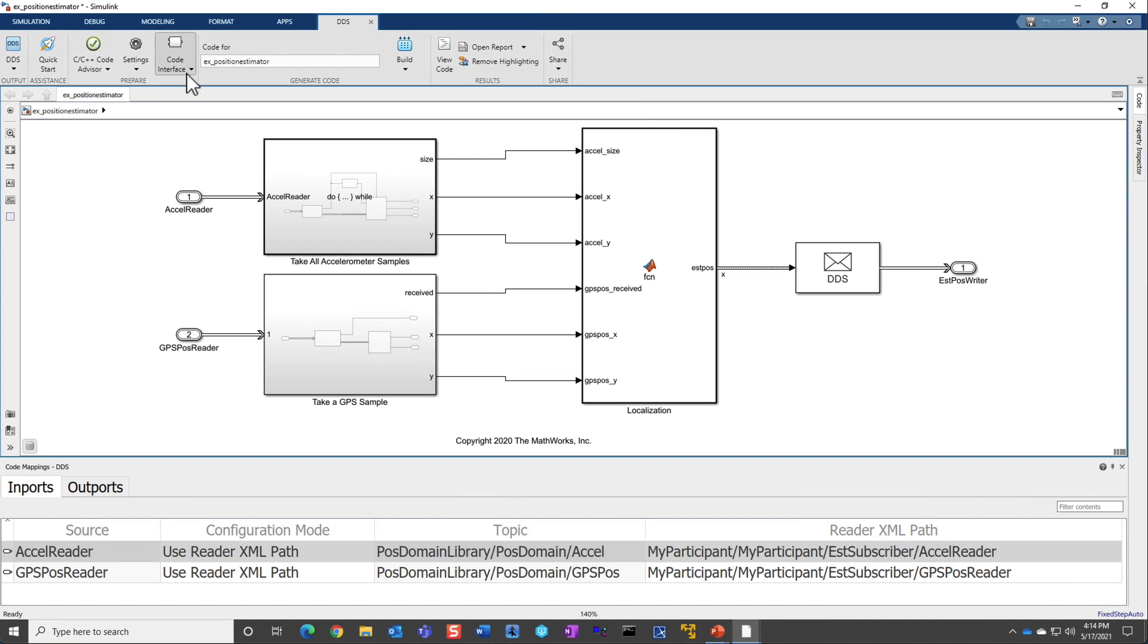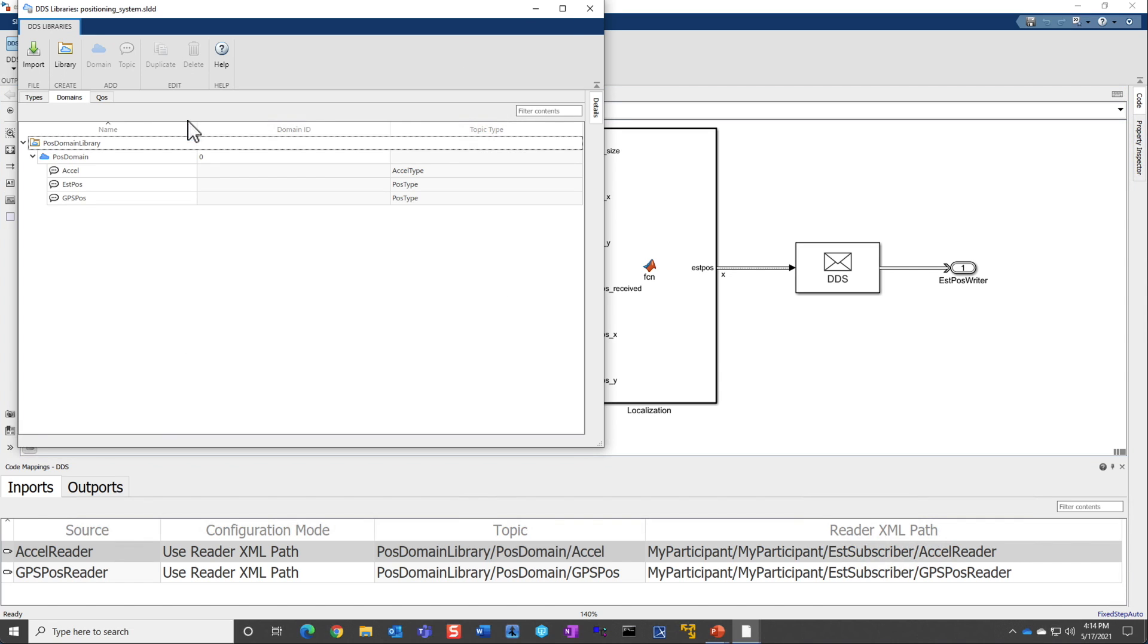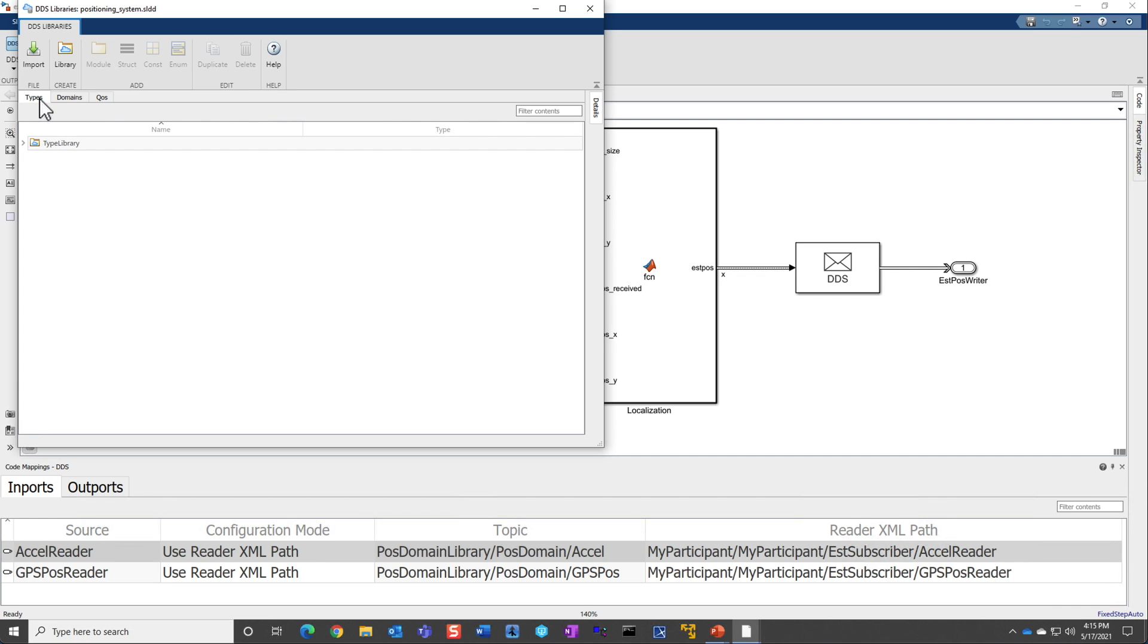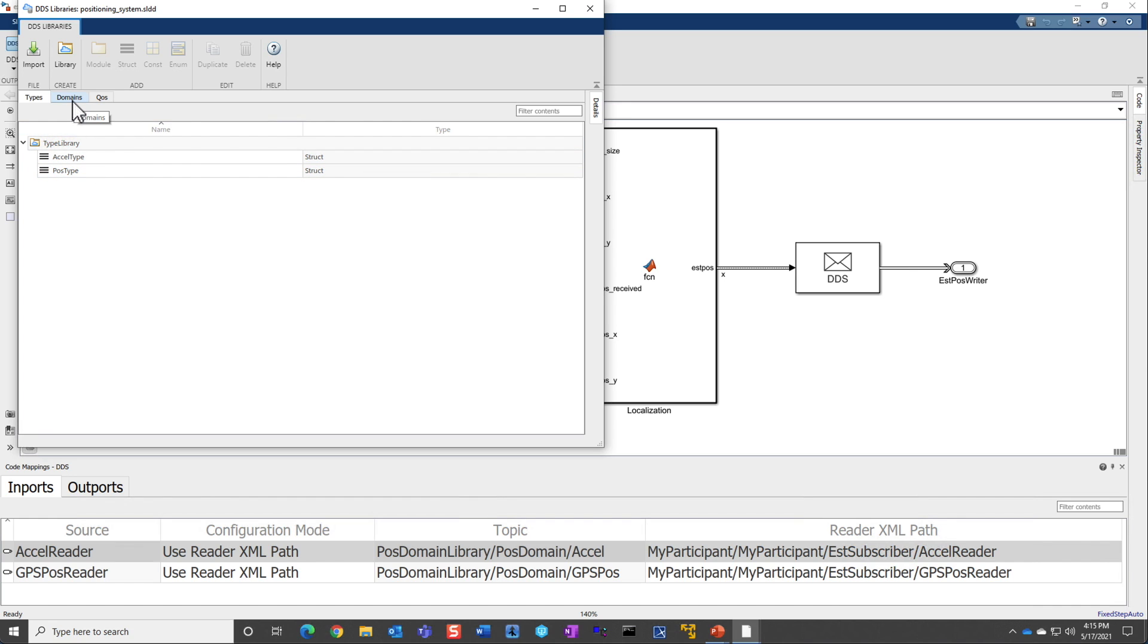If you're wondering what are the definitions that got imported, you can use the DDS dictionary view. In the DDS dictionary view, you have the types, which are all the accelerometer and position type. Apart from it, you can also have the domains,